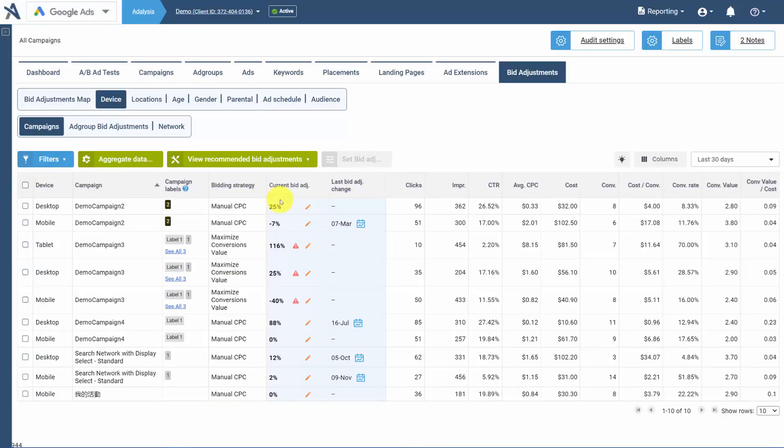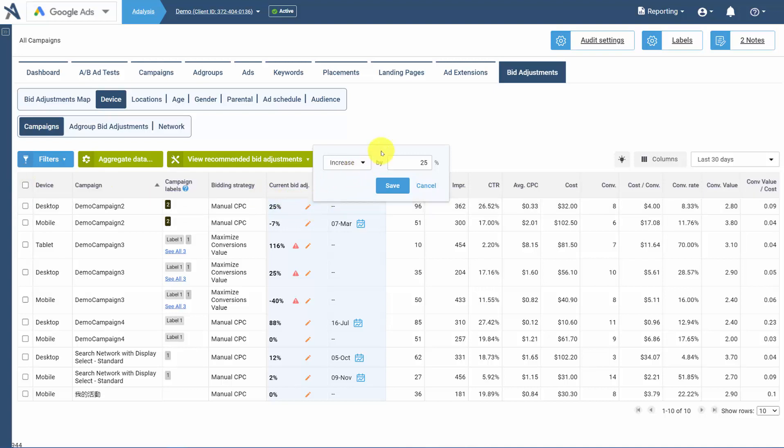Or you can simply change the bid adjustment by clicking on the Edit icon and changing how you want the adjustment set for that particular criteria.